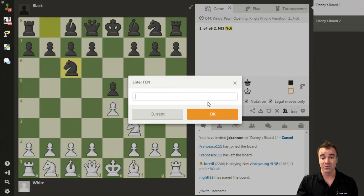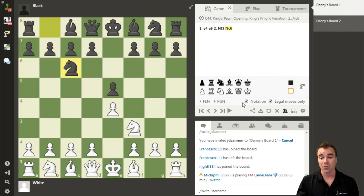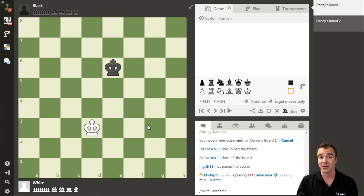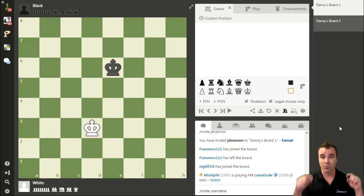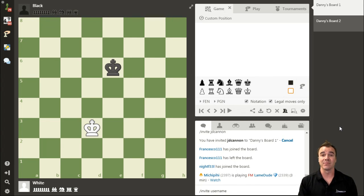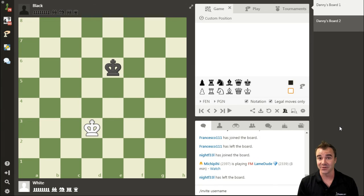You can also add any FEN, which is a specific position. You can download, set up custom positions for puzzle solving, and much more. See everything you can do within the Analysis Board in that longer video, and start inviting people to your boards today, just as you learned in this video.